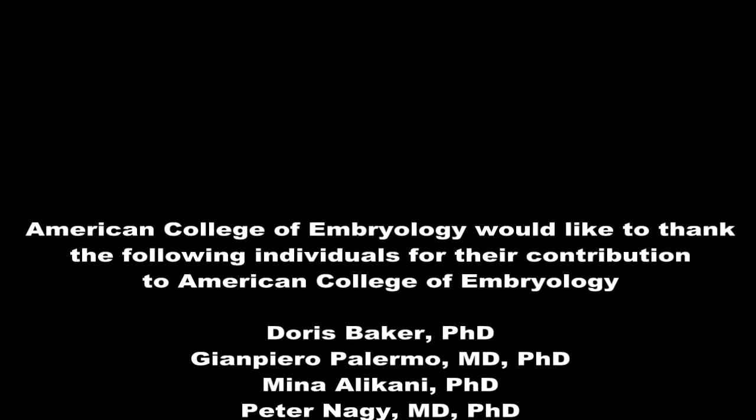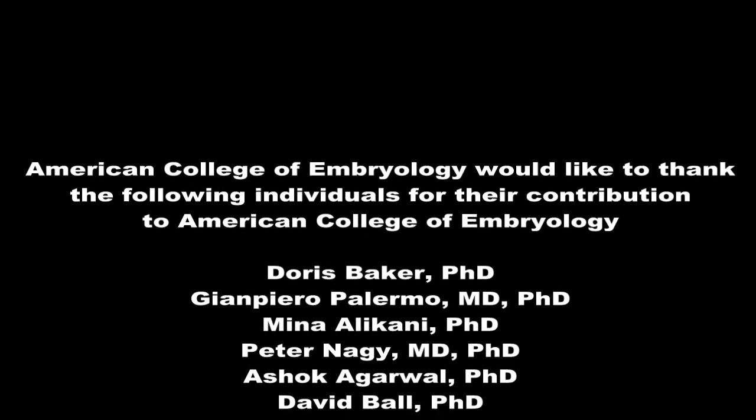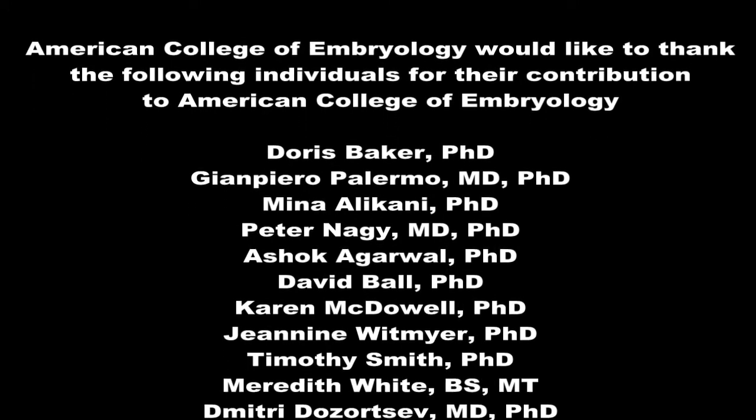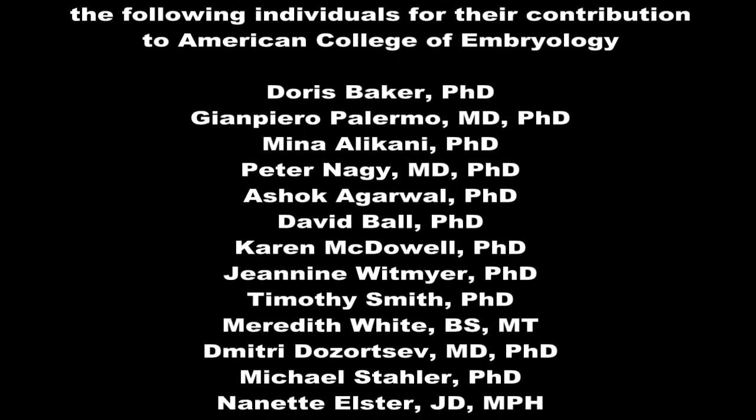On behalf of the American College of Embryology, I wish you well at examination and becoming a certified embryology practitioner. Thank you.